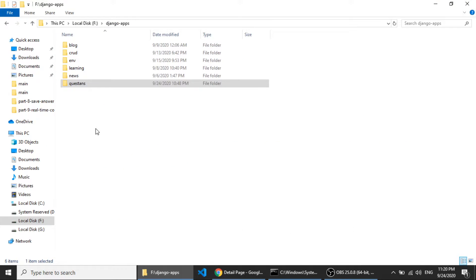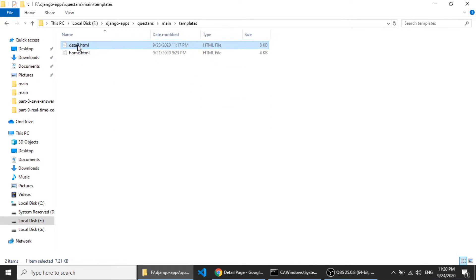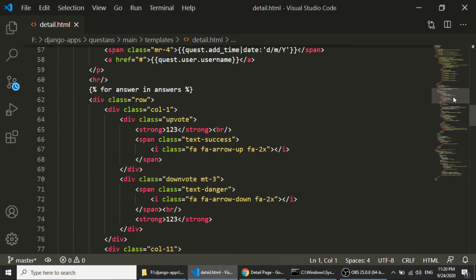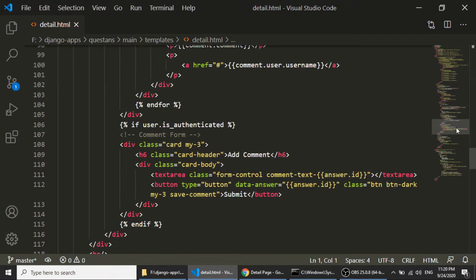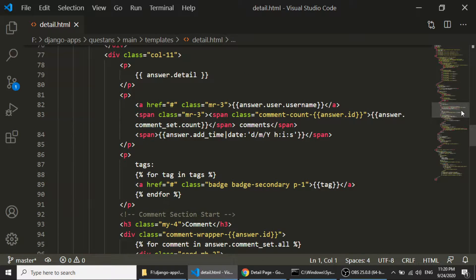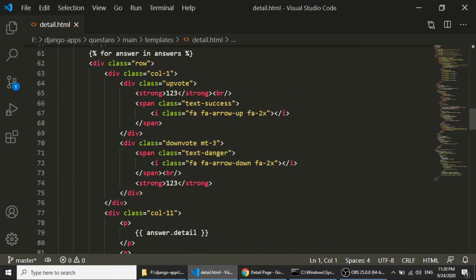I will open the main templates and the detail page. Now we have opened the detail page and will do some settings for our upvote and downvote system. Here we have the messages — this is the arrow up and this is the arrow down.